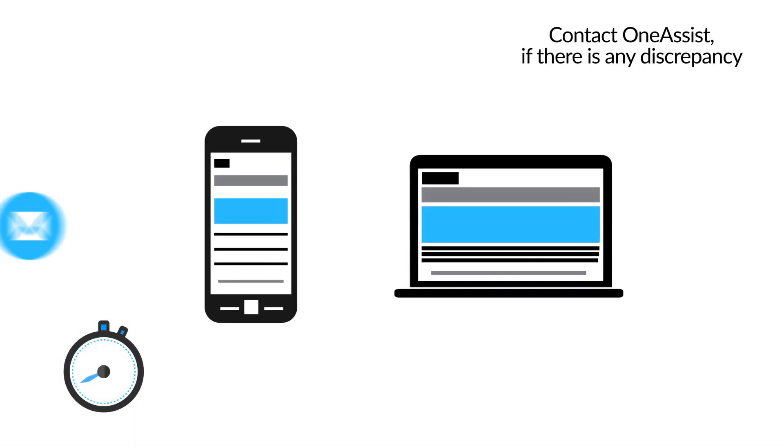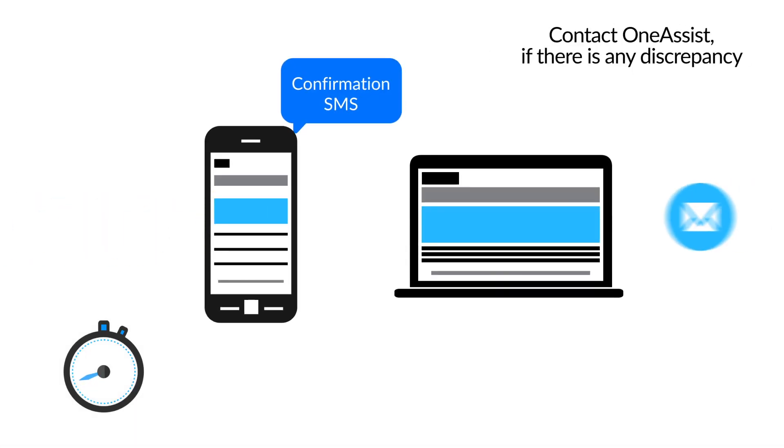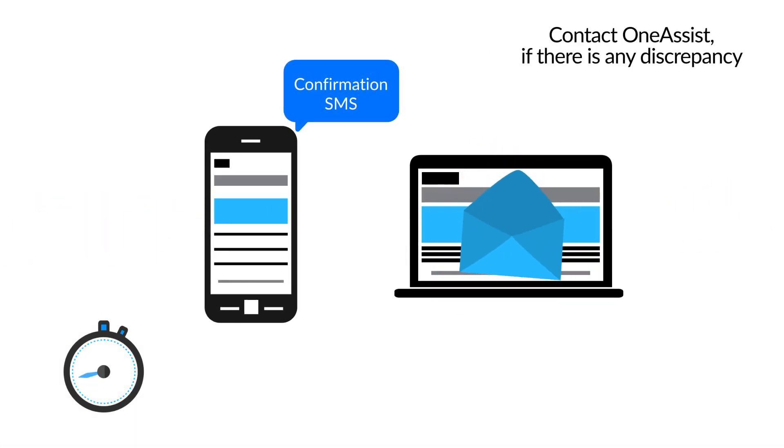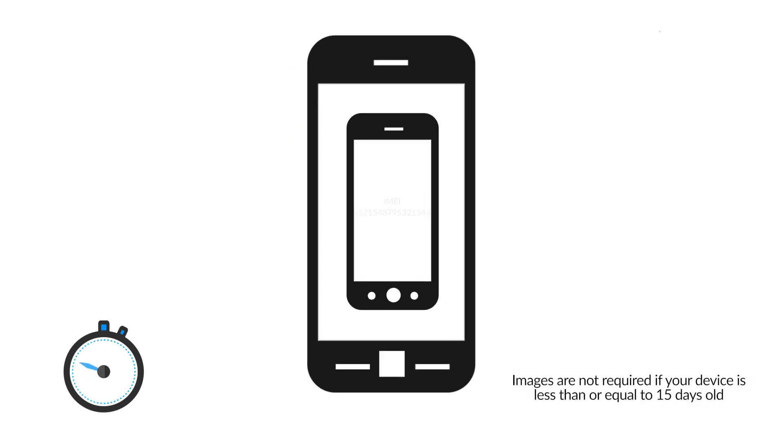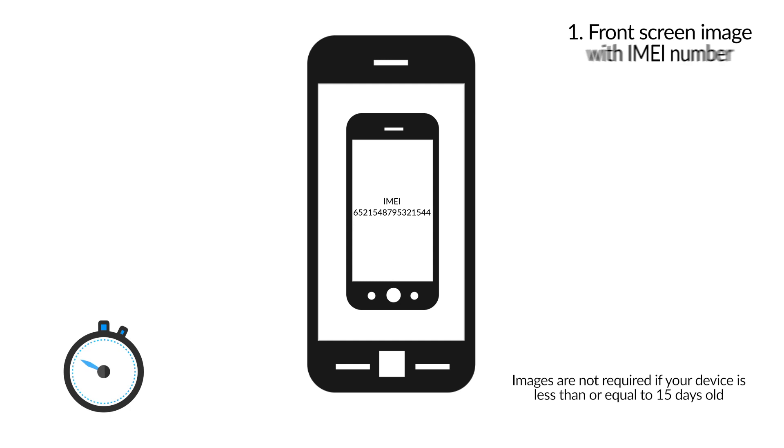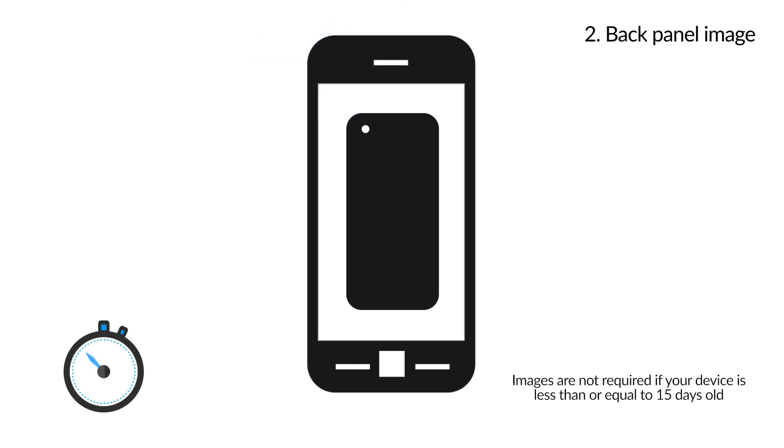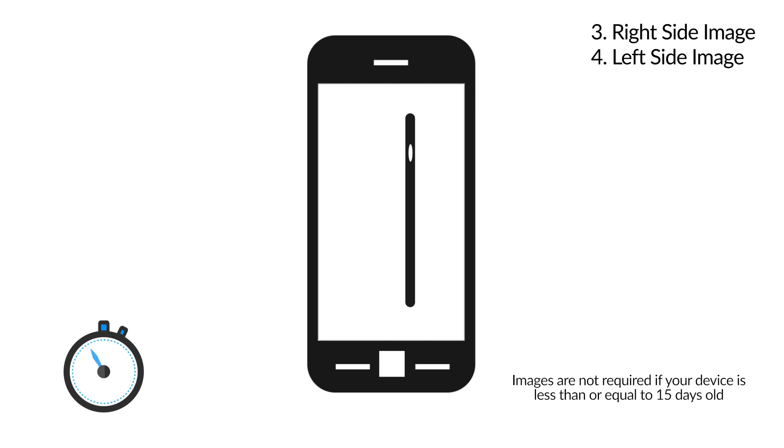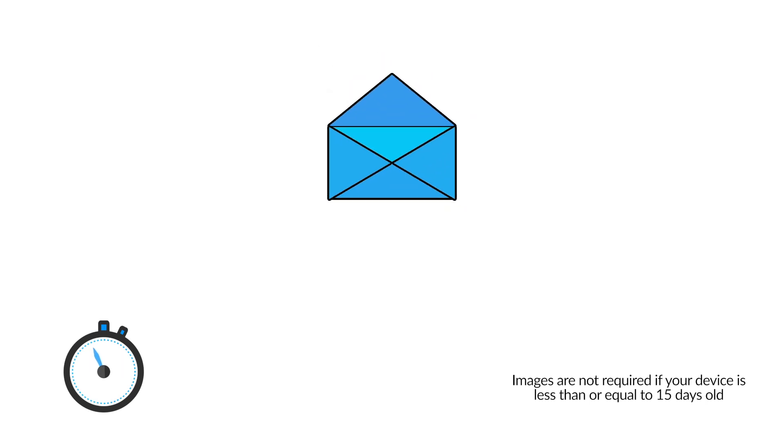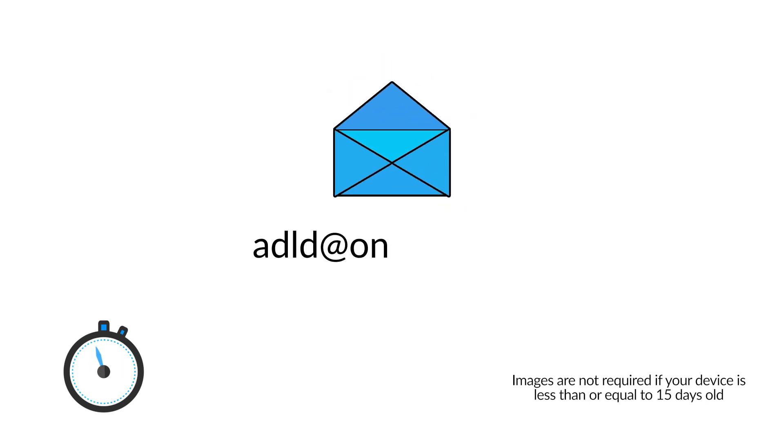You will receive a confirmation email and SMS with your plan details. Send us four images of your phone: front screen with IMEI number, back panel and two sides of the device to upload@OneAssist.in.